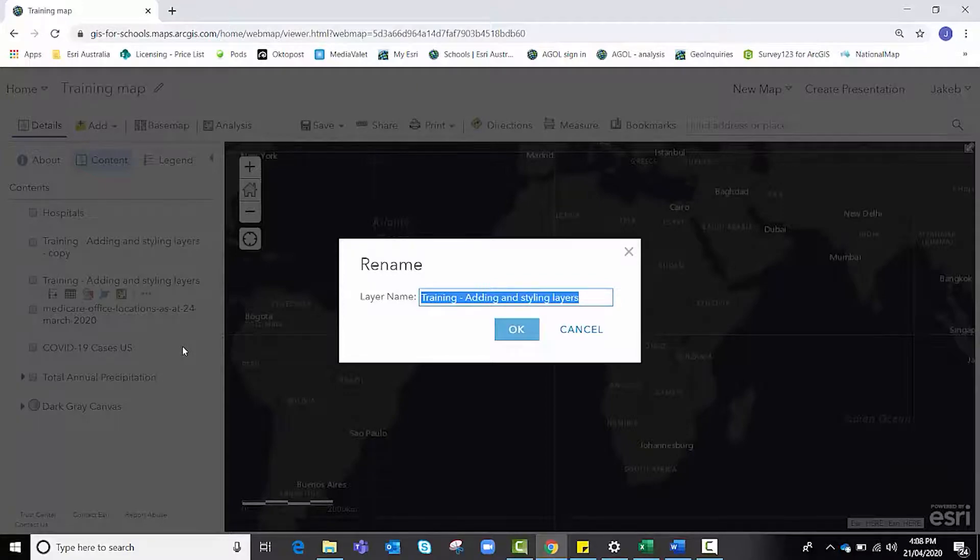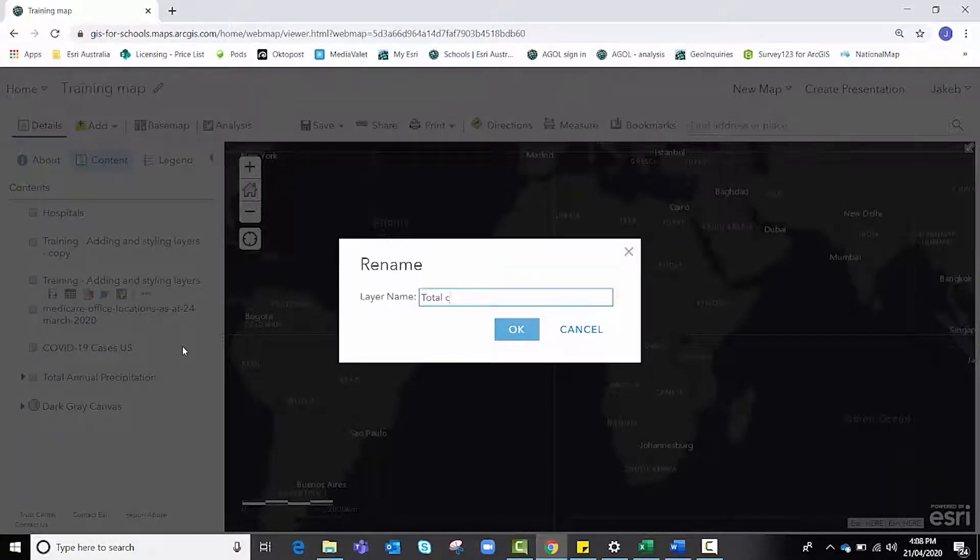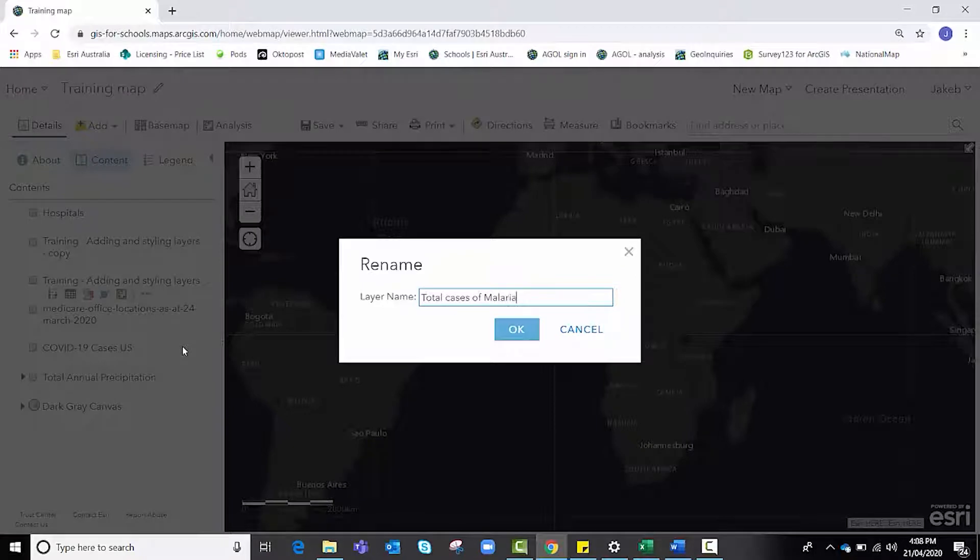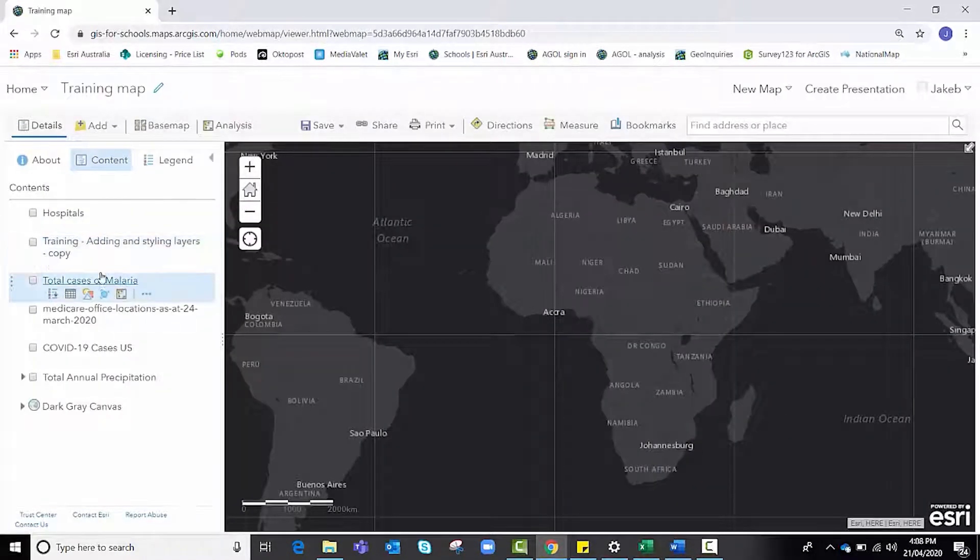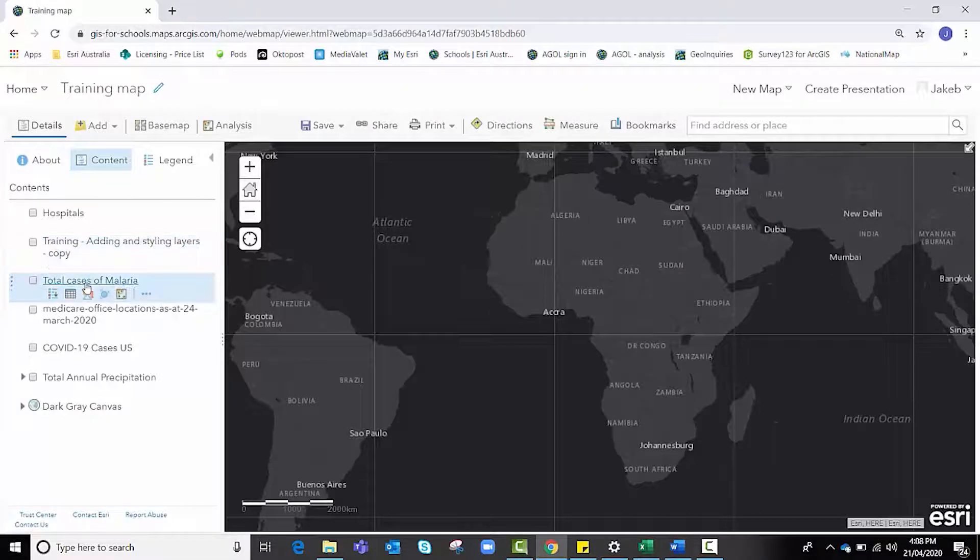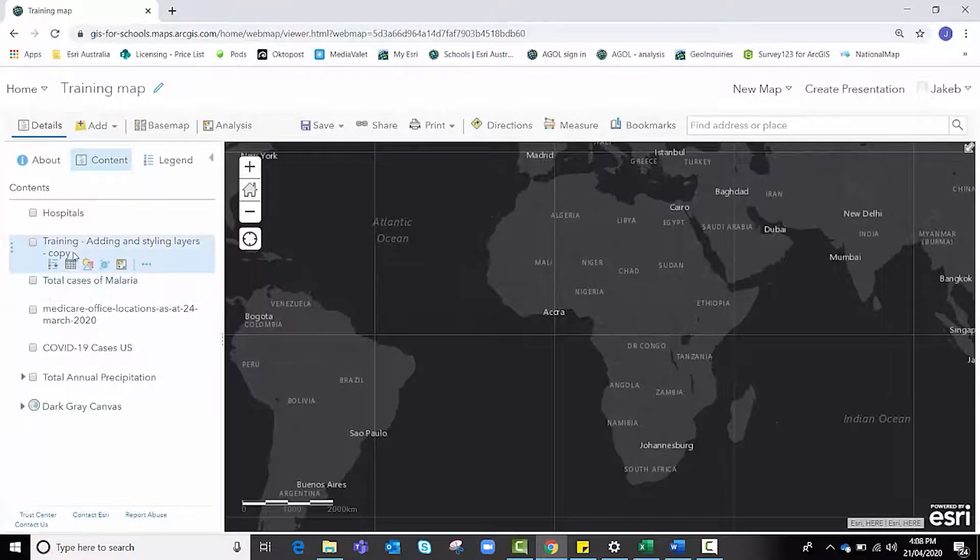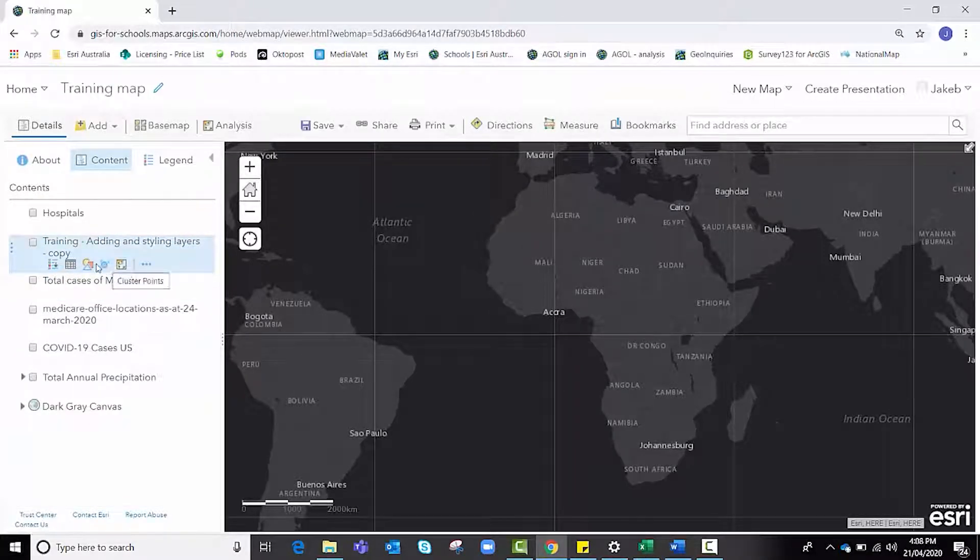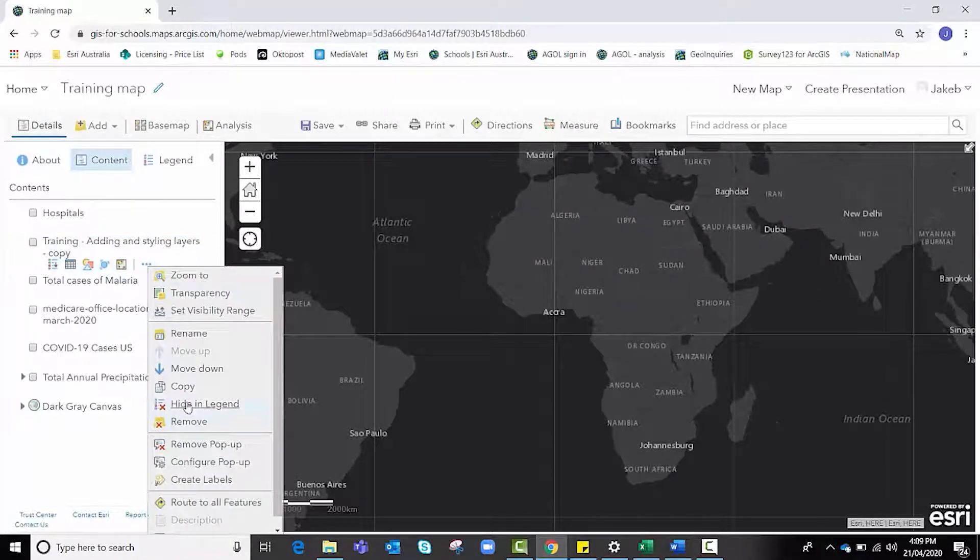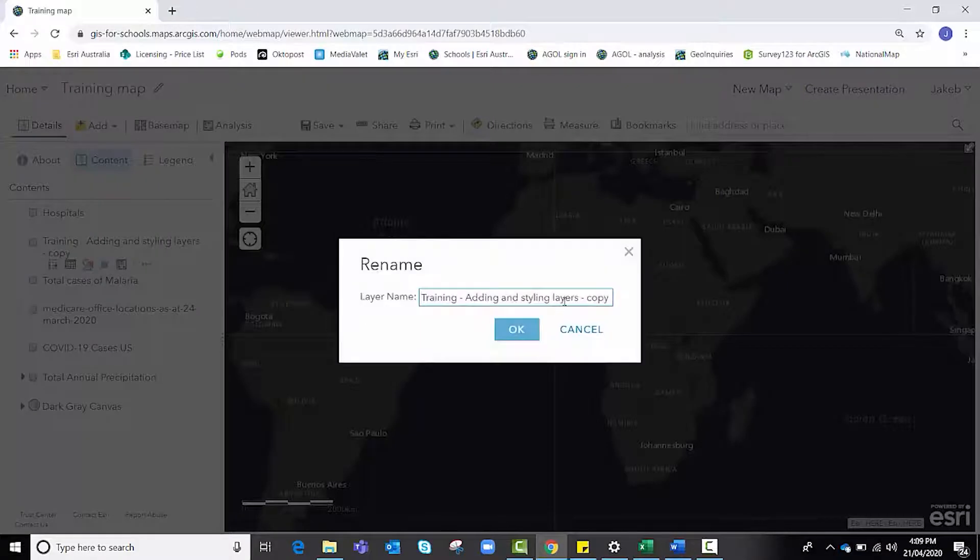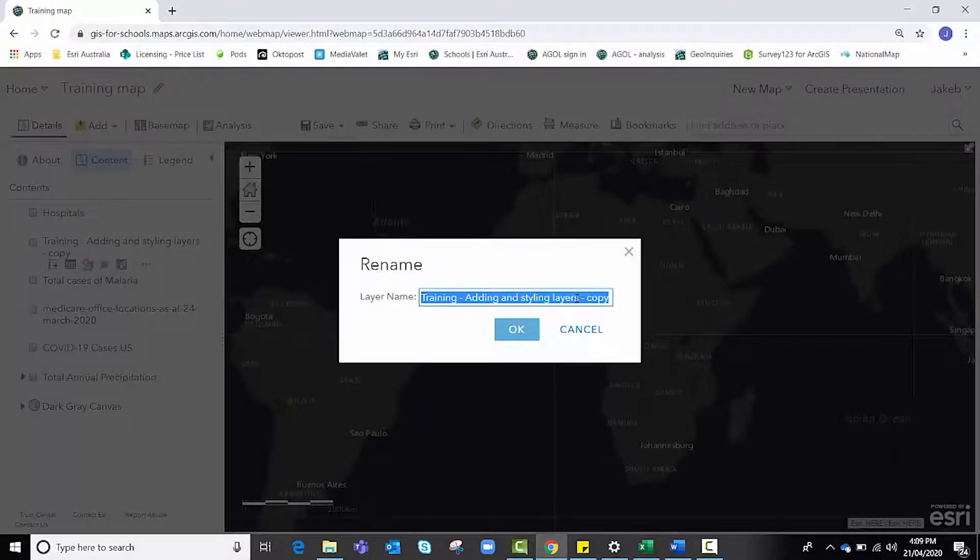Before we progress further, it might be a good time to rename your feature layer to a more suitable title showing what it displays. In this case, total cases of malaria. Then hit okay and that helps us distinguish between our original one and the copy data set.